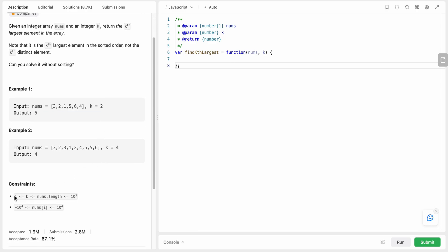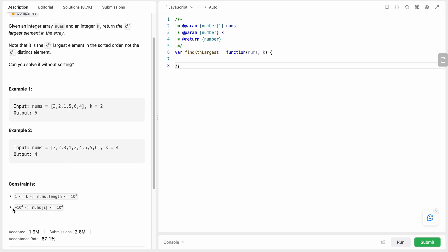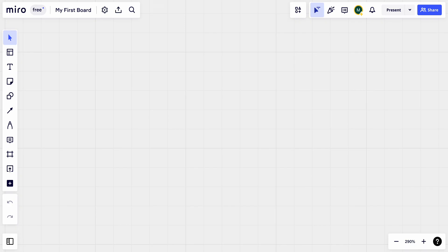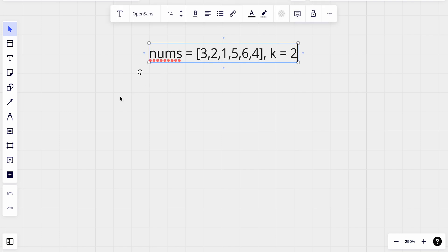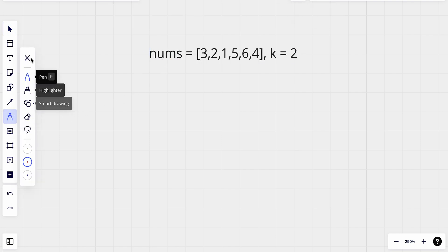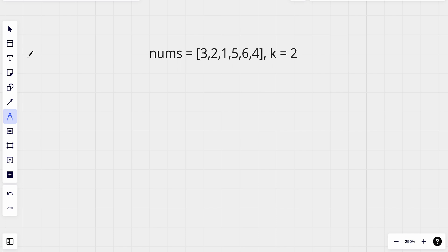Let's look at the constraints: k is less than or equal to the length of nums, we have at least one element, and the value of nums could range between two extreme values. Using this example, let's look at how we could solve this problem.